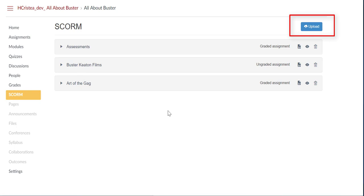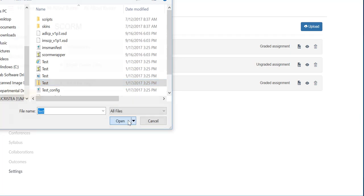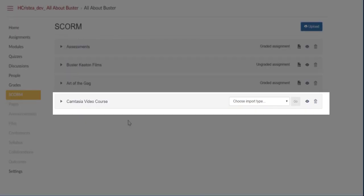Click Upload to find and select the zipped SCORM file that you want to add. Click Open. The SCORM file will automatically upload.